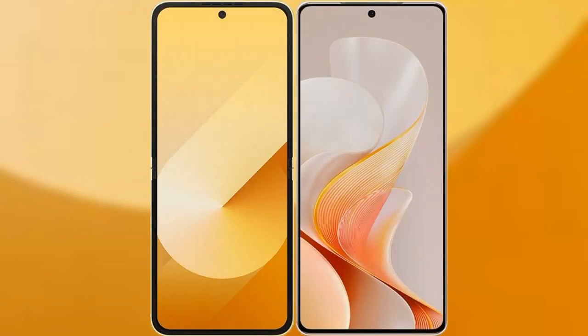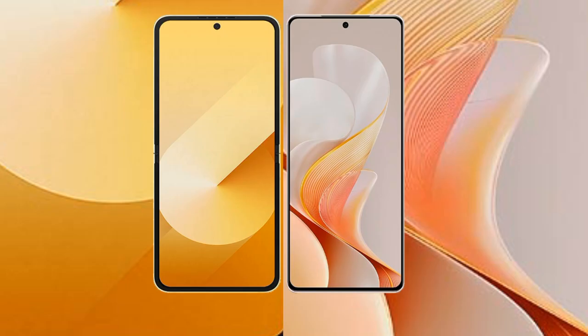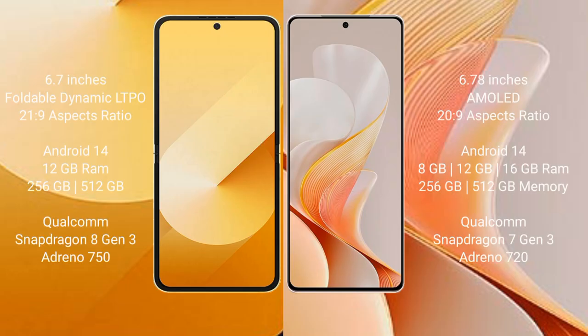I will compare the new Samsung Galaxy Z Flip 6 with Vivo S19. Samsung Galaxy Z Flip 6 comes with 6.7 inches foldable dynamic LTPO AMOLED display with aspect ratio 21x9. Vivo S19 features a 6.78 inches AMOLED display with aspect ratio 22x9.